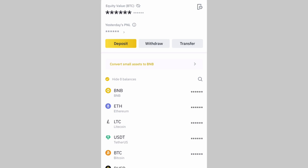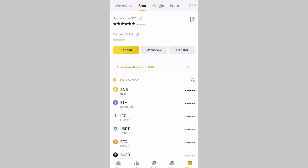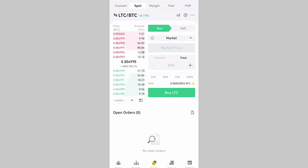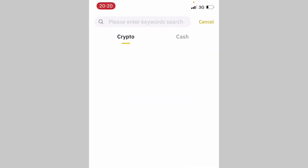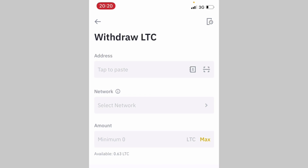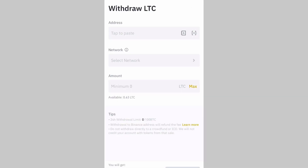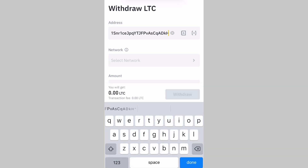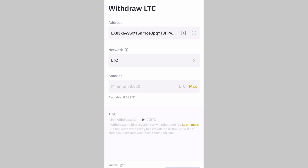The second scenario is sending coins to a friend. The process is the same: convert your coin to LTC via Trade, go to your wallet, click Withdraw, select LTC, and then ask your friend for their LTC wallet address. Make sure you get the correct wallet address — if you send to the wrong address, you likely won't be able to retrieve your coins. Enter the address, select LTC as the network, enter the amount, and click Withdraw.